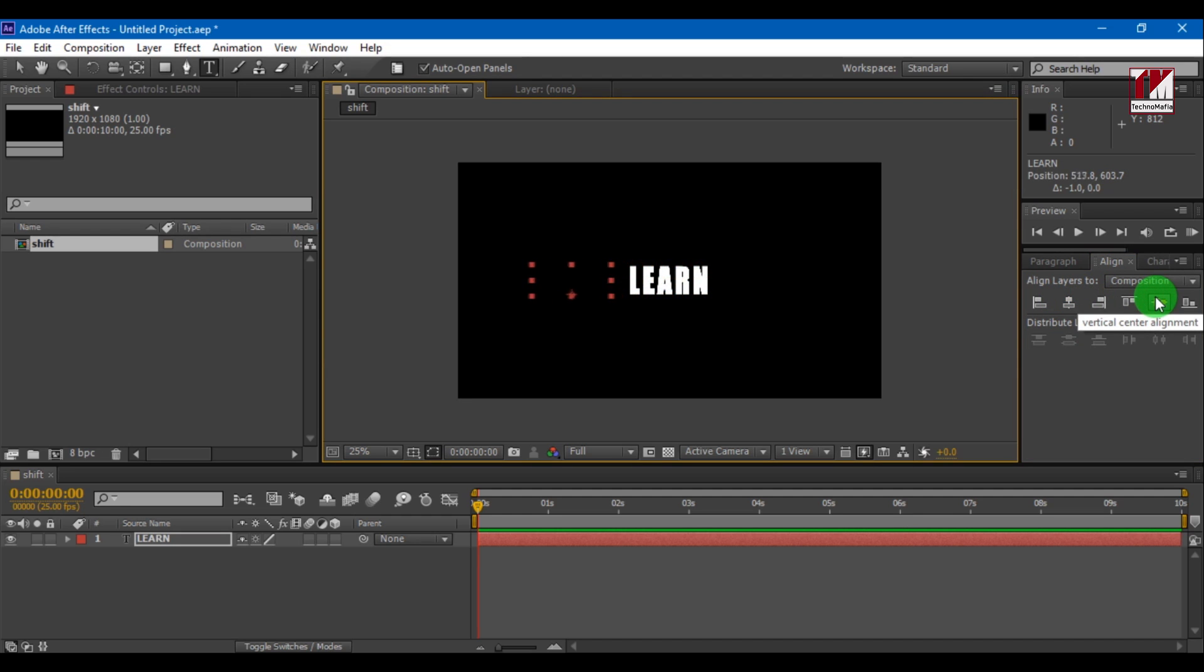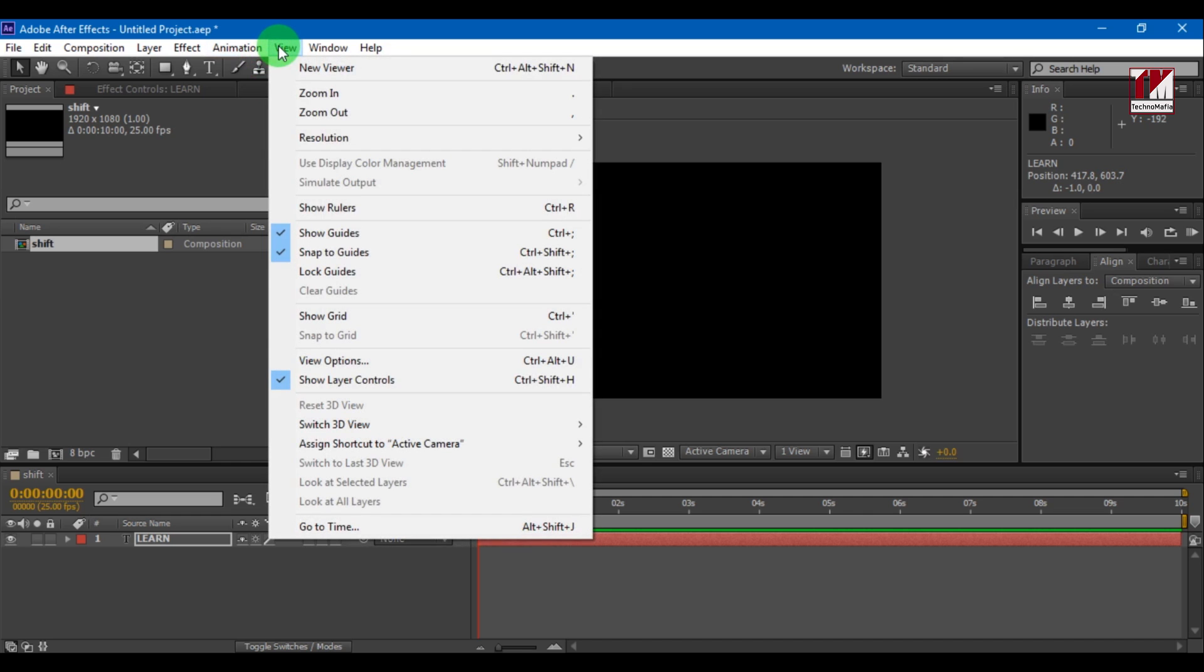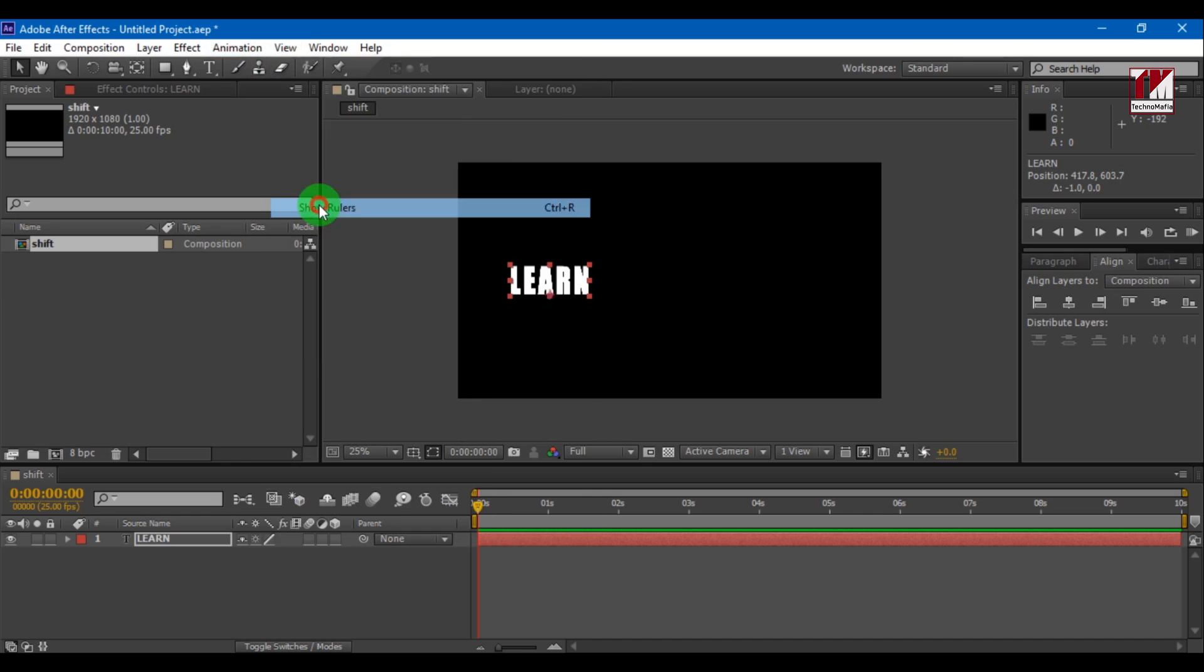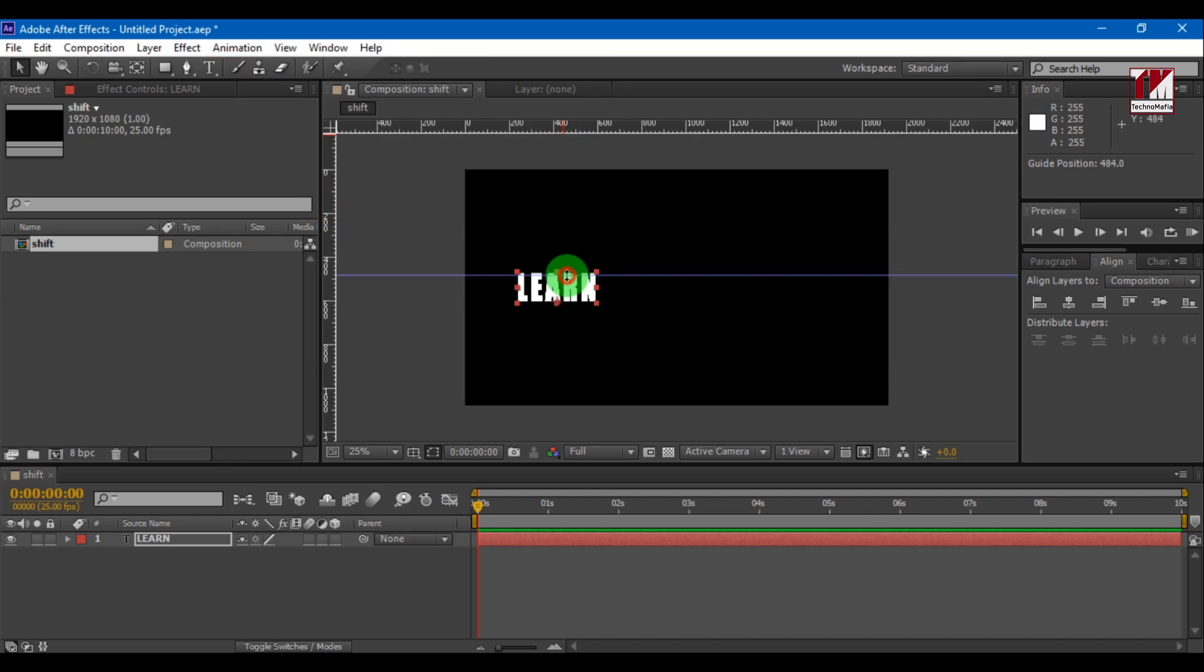For perfection you can add guides to it. Go to View Show Rulers. Now go to Rulers and just drag guides from the rulers.